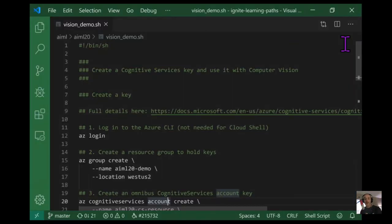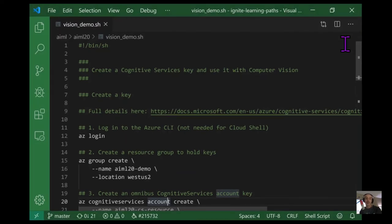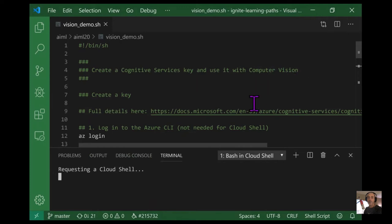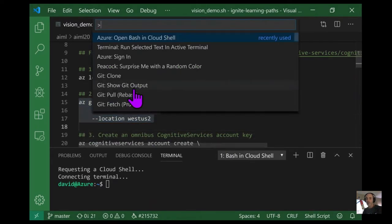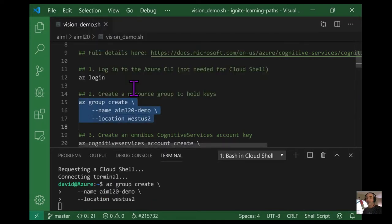If you want to incorporate vision capabilities into an app rather than a web form, you'll want to access the computer vision API programmatically. You can interface with the cognitive service API using any language that can connect to an HTTP endpoint. I have here a bash script that uses the Azure CLI to create resources and connects to the computer vision API using curl. I'll step you through exactly what's happening.